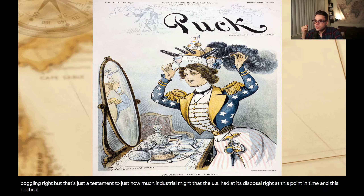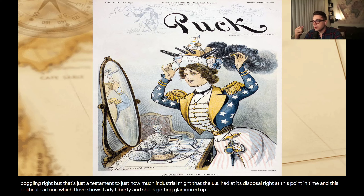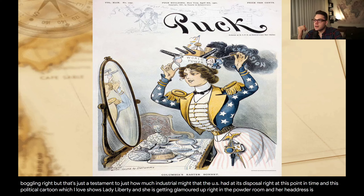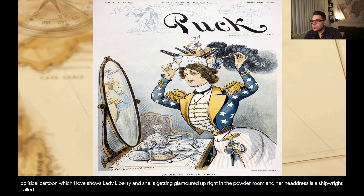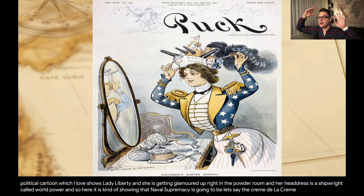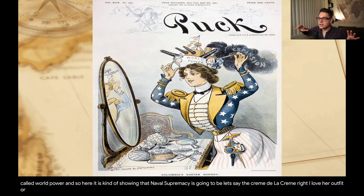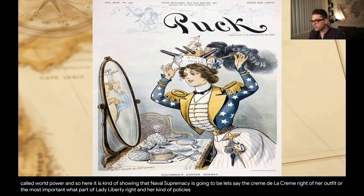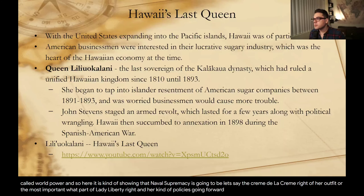This political cartoon shows Lady Liberty getting glamored up in the powder room. Her headdress is a ship called 'World Power.' It is showing that naval supremacy is going to be the crème de la crème of her outfit — the most important part of Lady Liberty and her policies going forward.